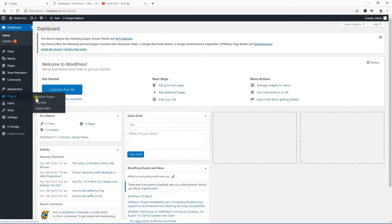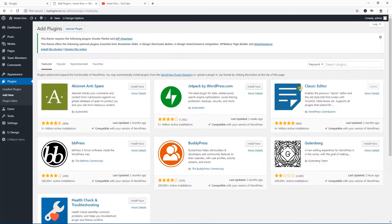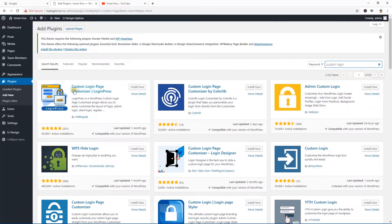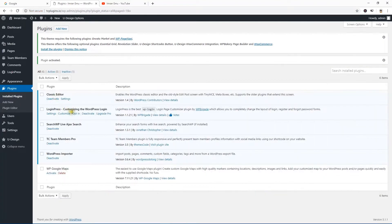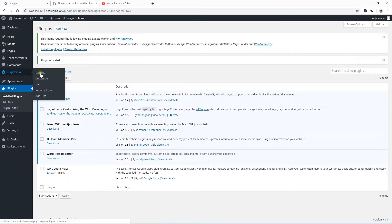From the Plugins menu I'm going to click Add New and search for 'custom login'. I'll use this plugin: Custom Login Page Customizer. Hit Install Now and then Activate. The plugin has been installed and activated and you can see a new menu has been added on the left.